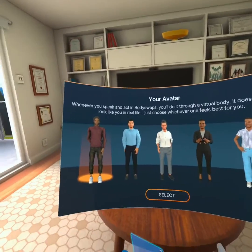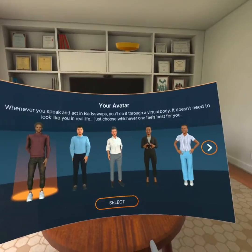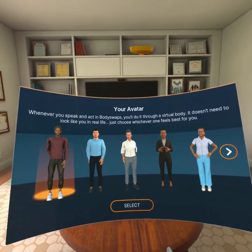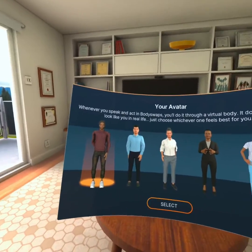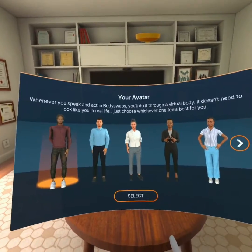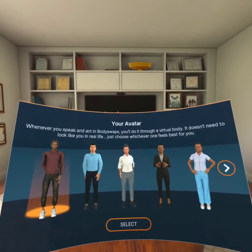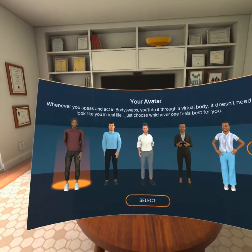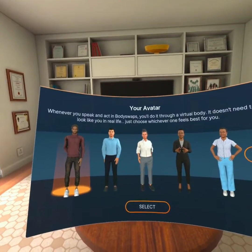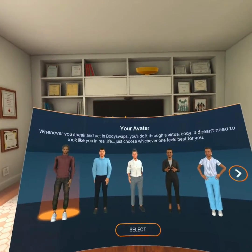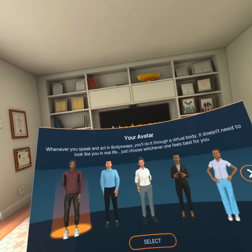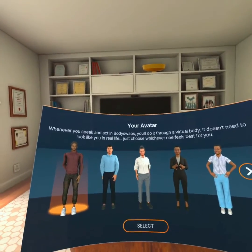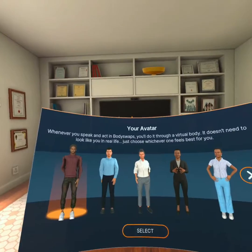Hi, everyone. It's Chris. I'm the co-founder of BodySwaps, and I'm here to guide you through our demo modules. In this module, you're going to see a medley of activities taken from four different learning modules.